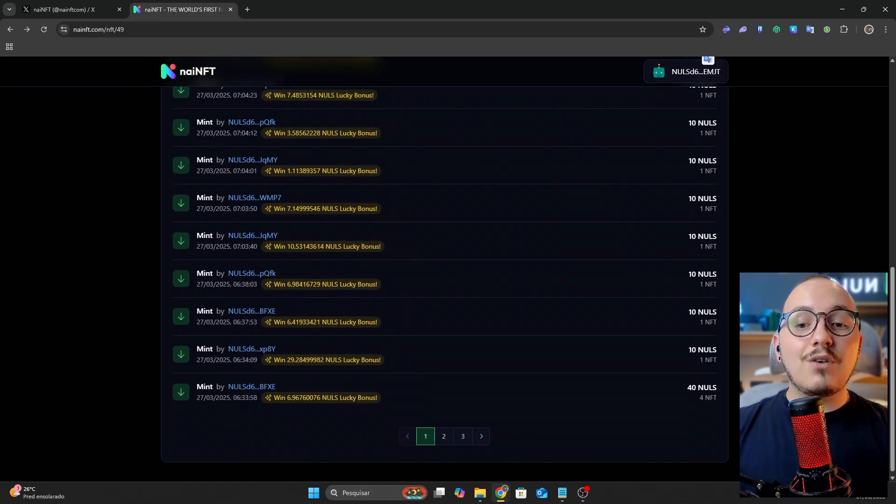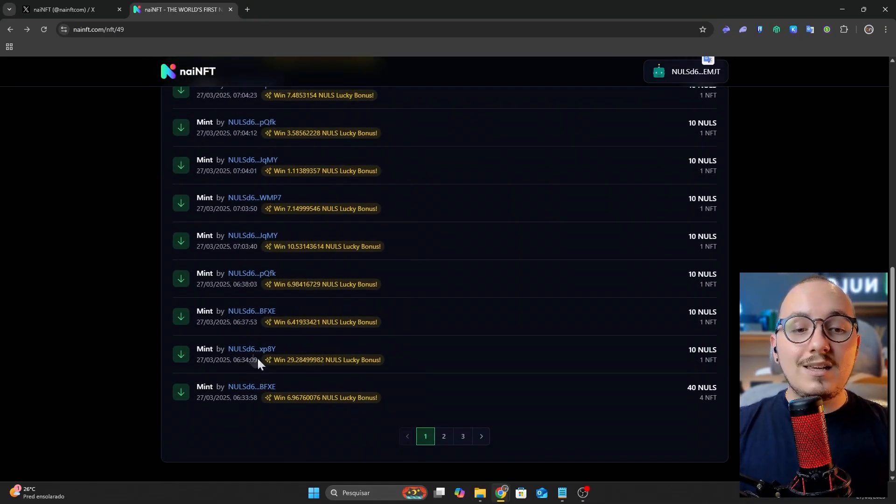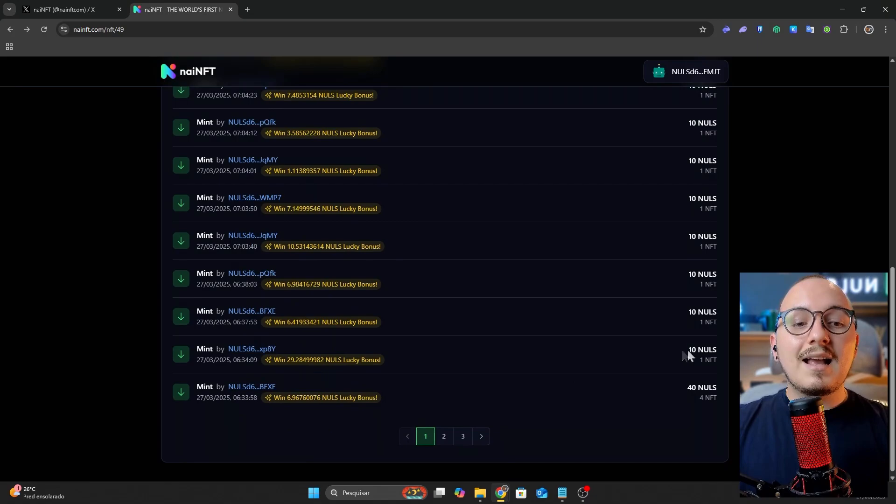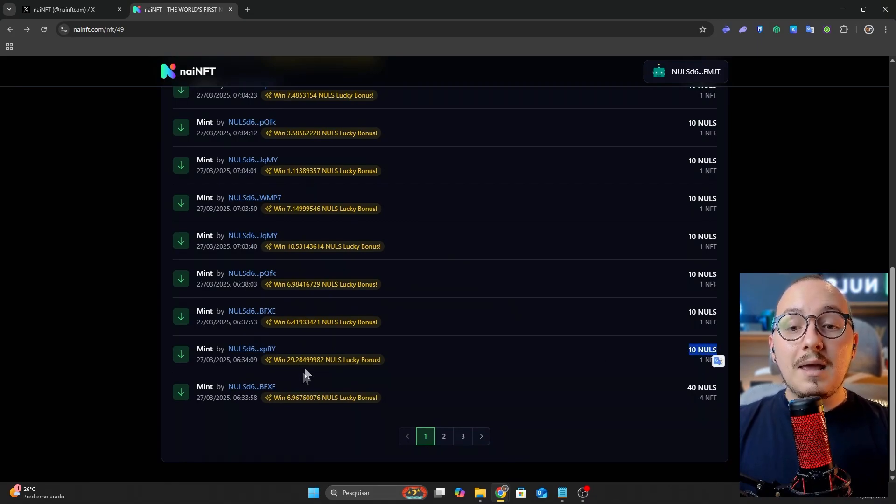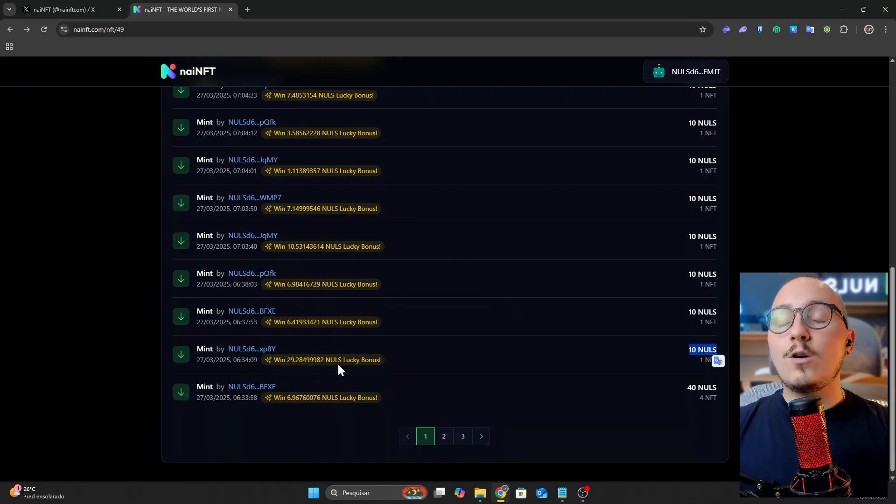In some cases, the bonus even exceeds the initial spending. For instance, this user spent 10 Nulls to mint an NFT but received 29 Nulls as a lucky bonus reward.